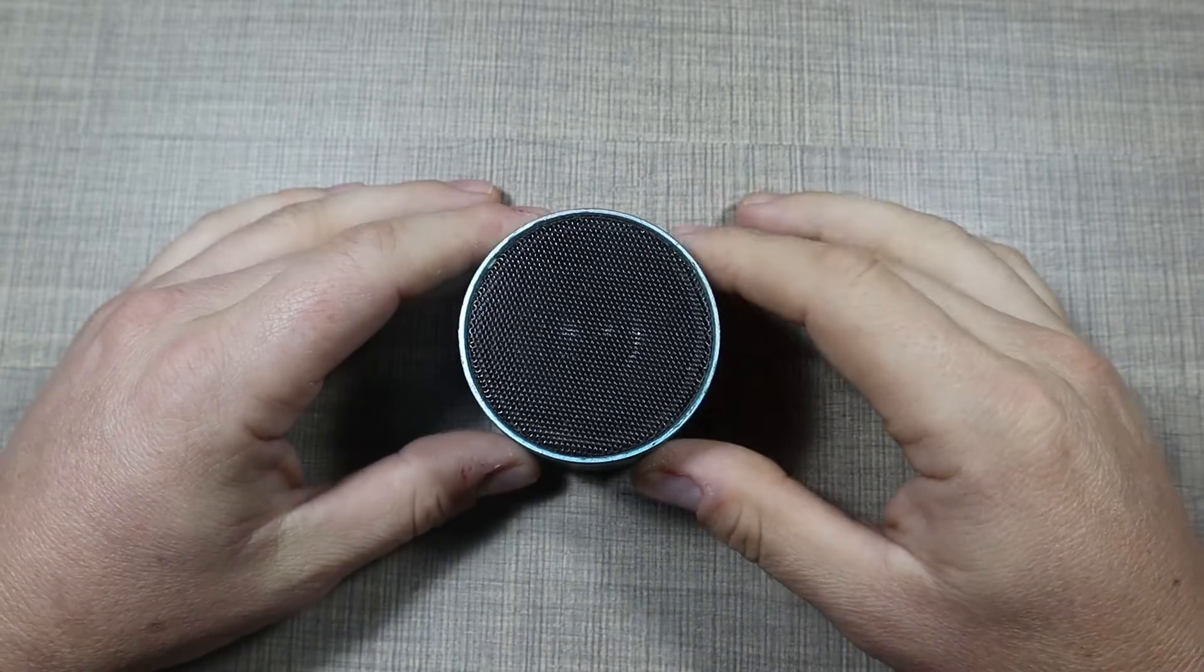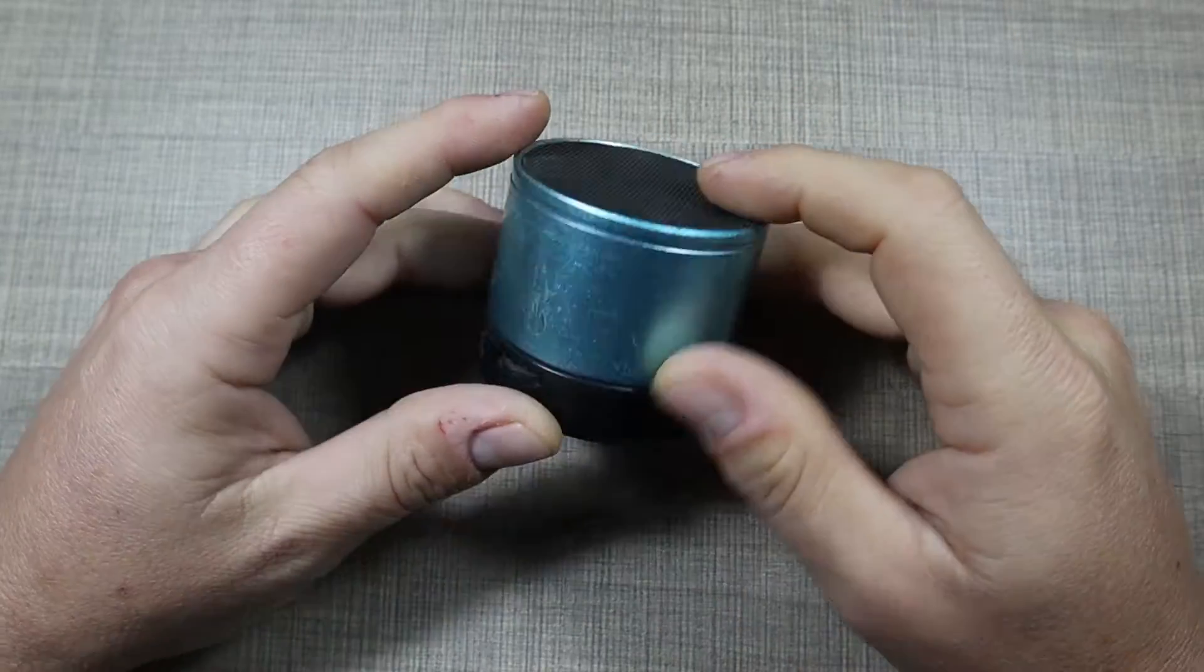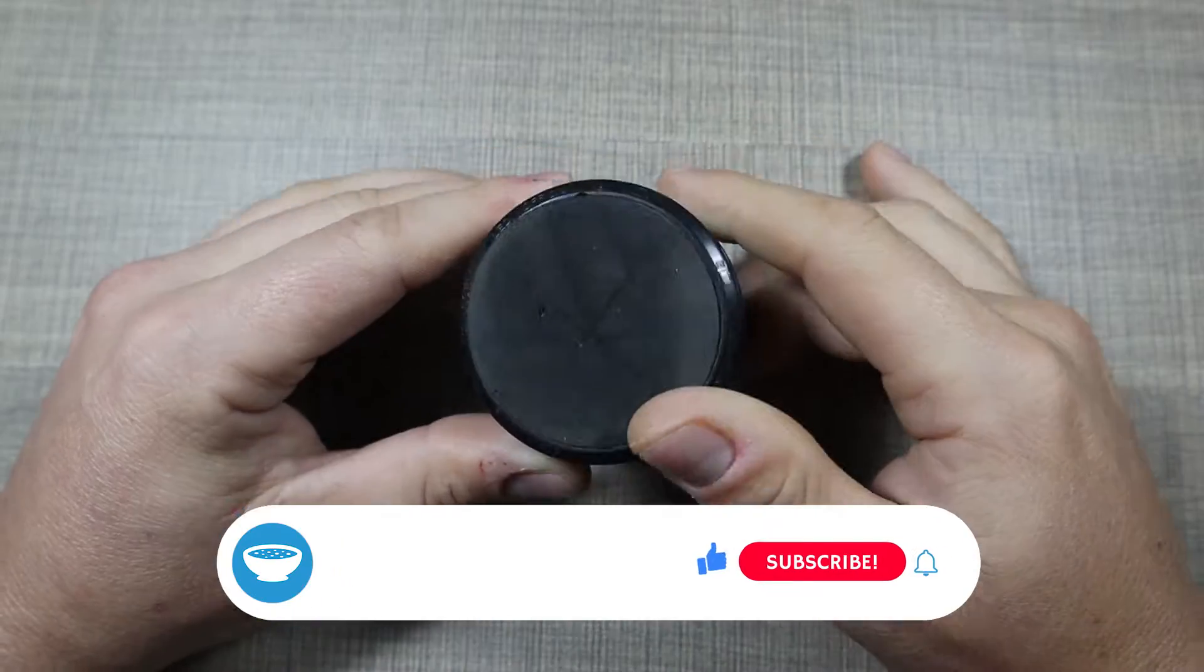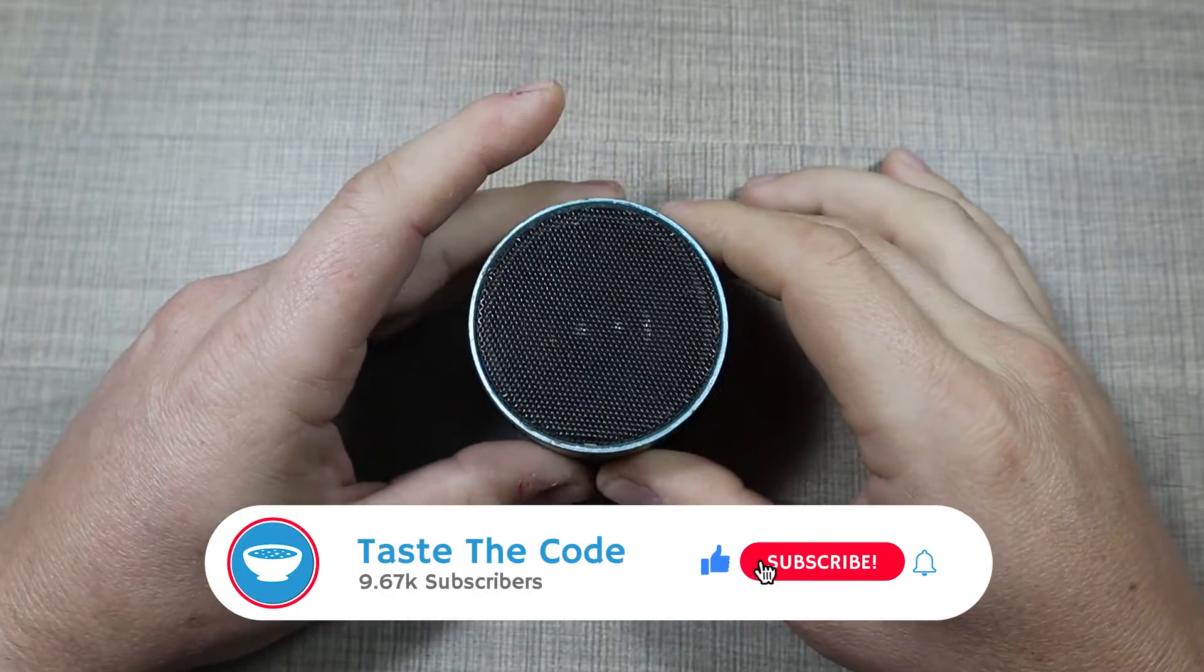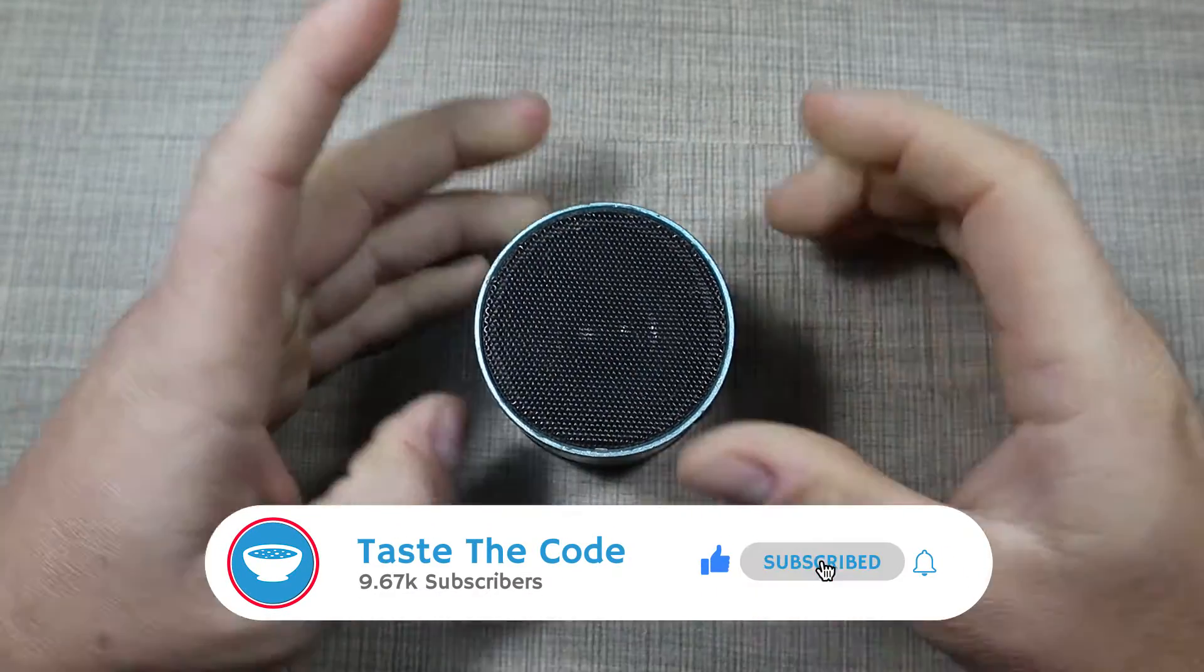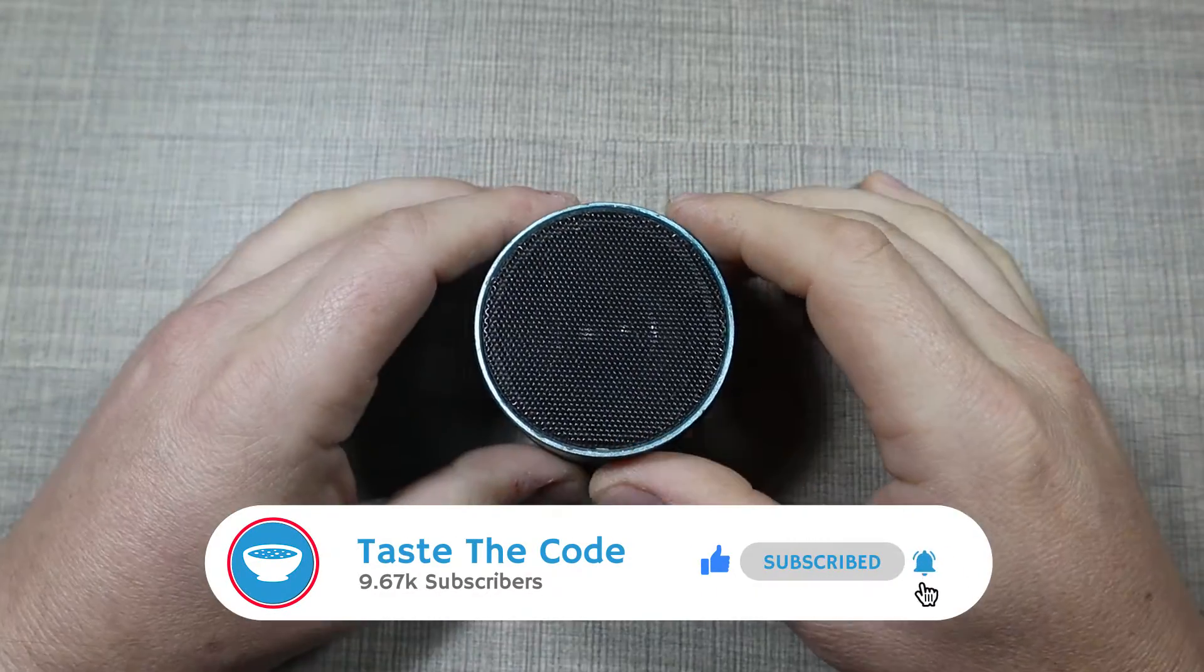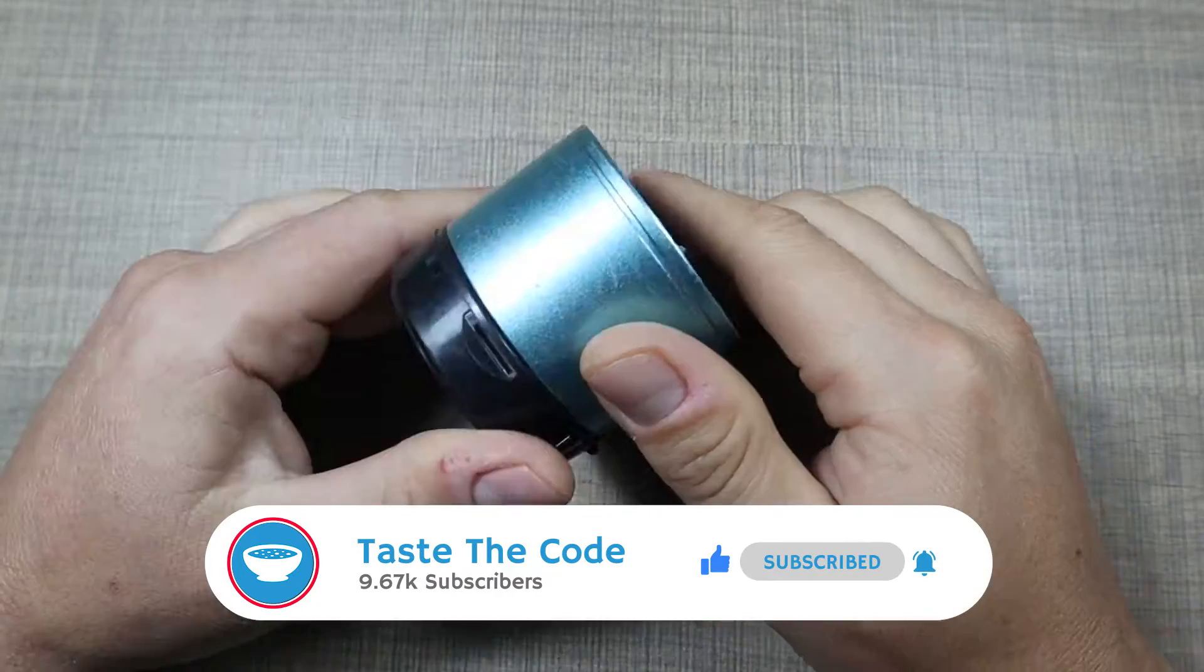Hi everyone and welcome back to my desk. Today on the healing bench we have this small Bluetooth speaker that was given to me by a friend to take a look, and the complaint is that it's no longer working.